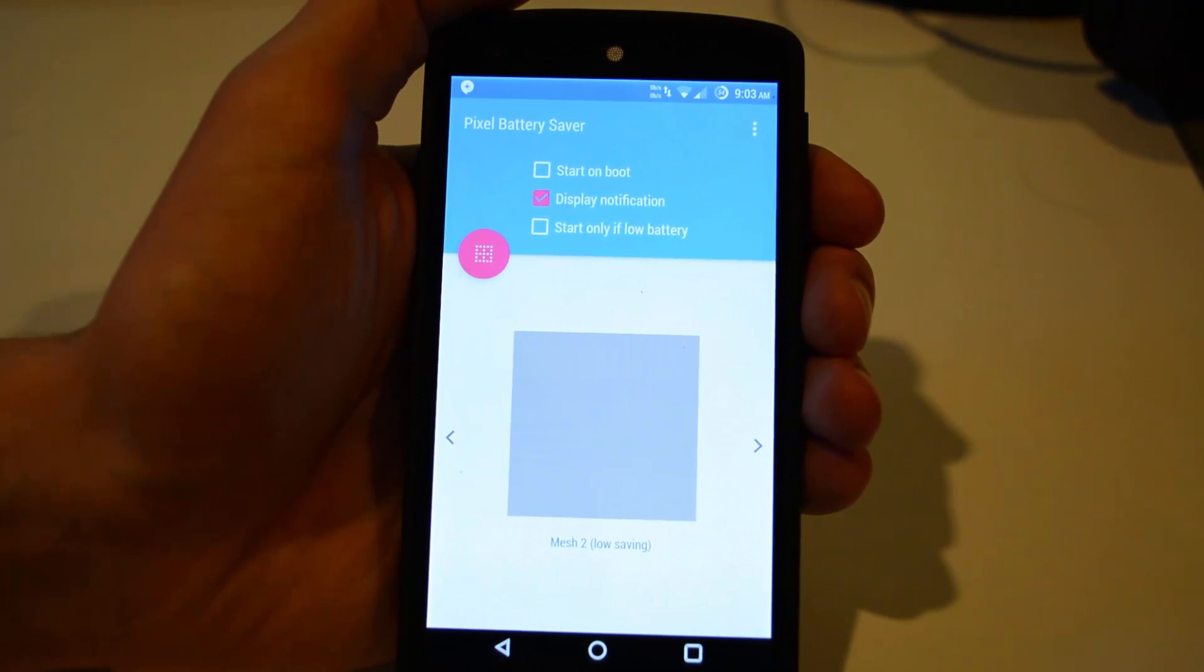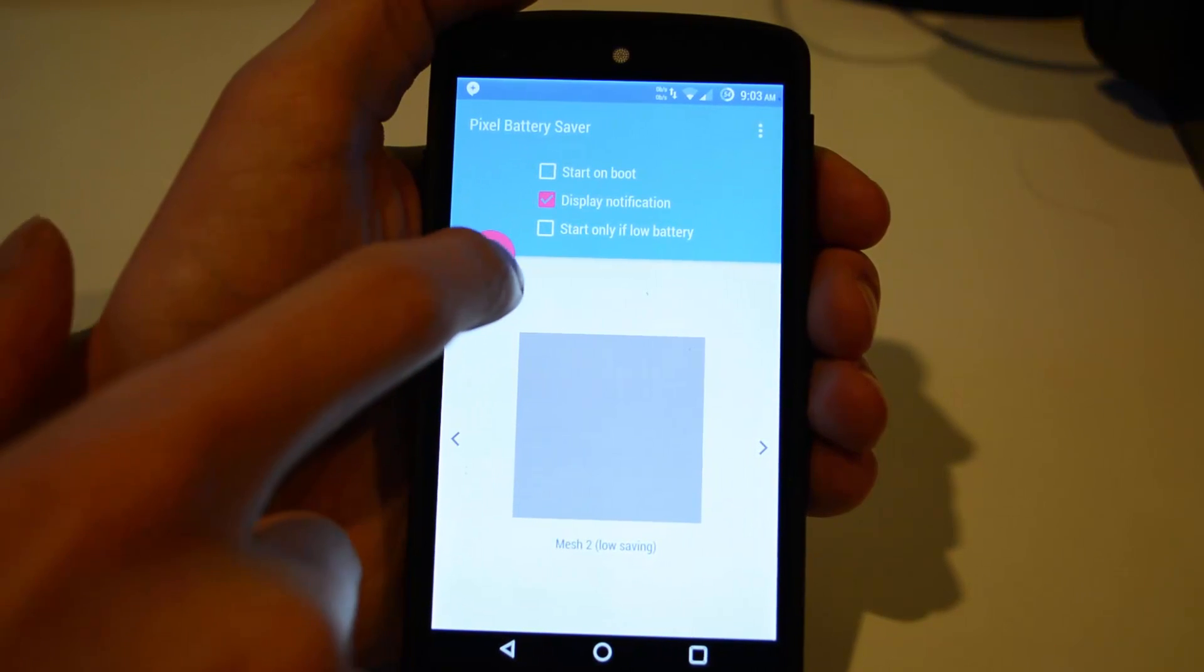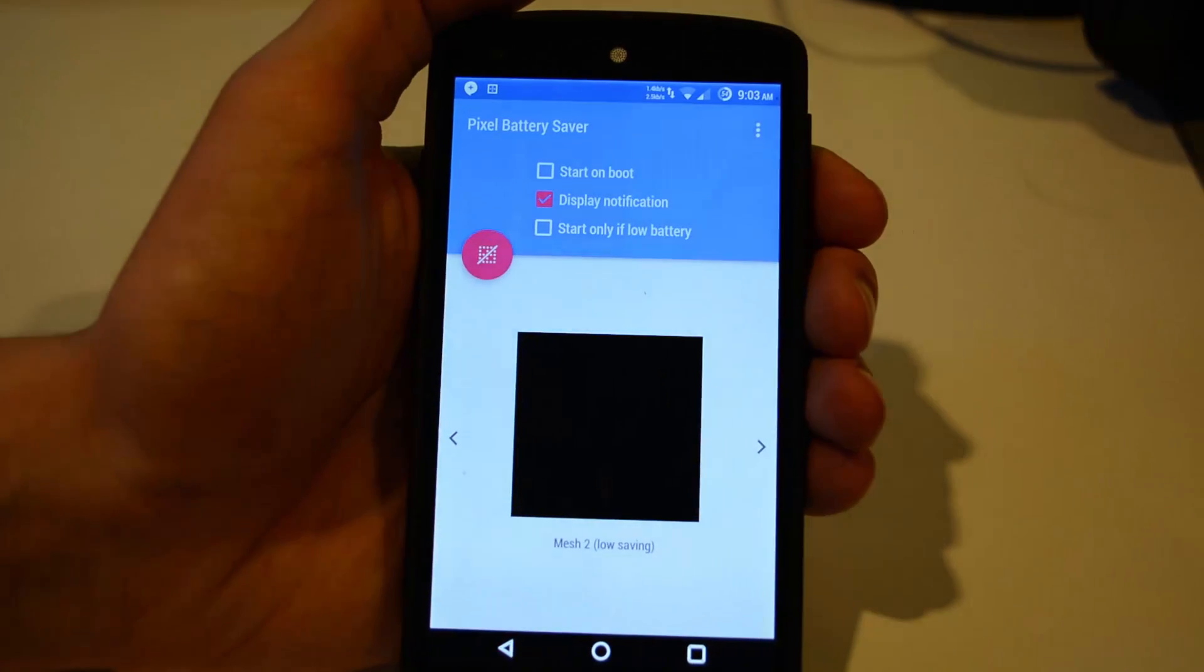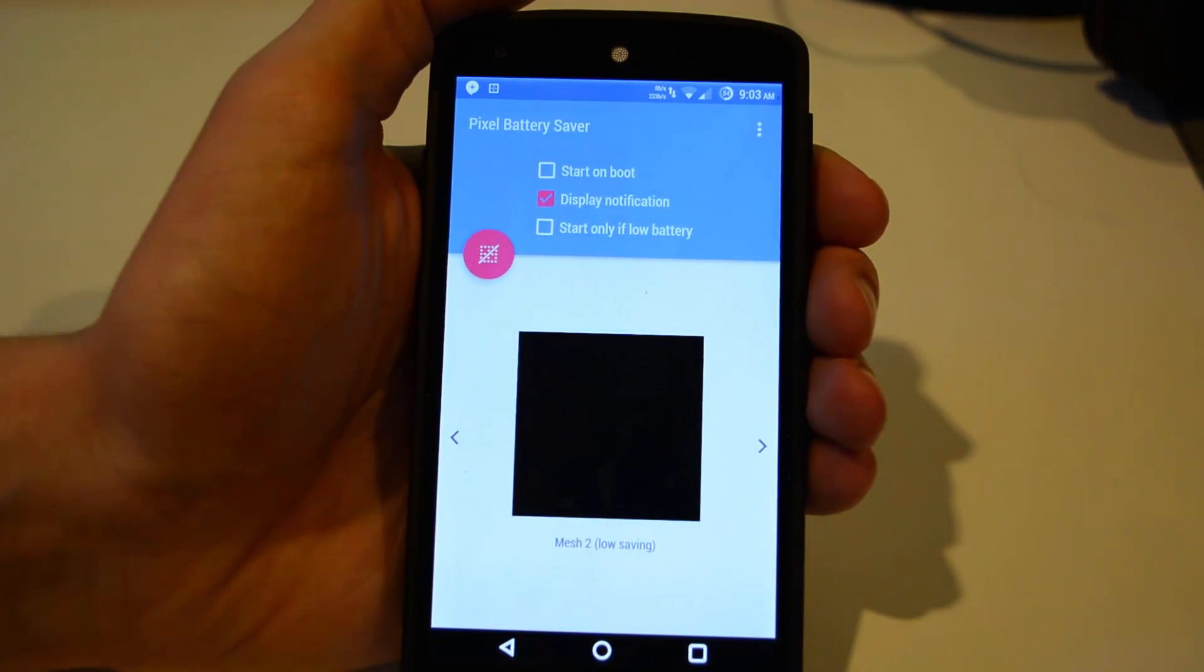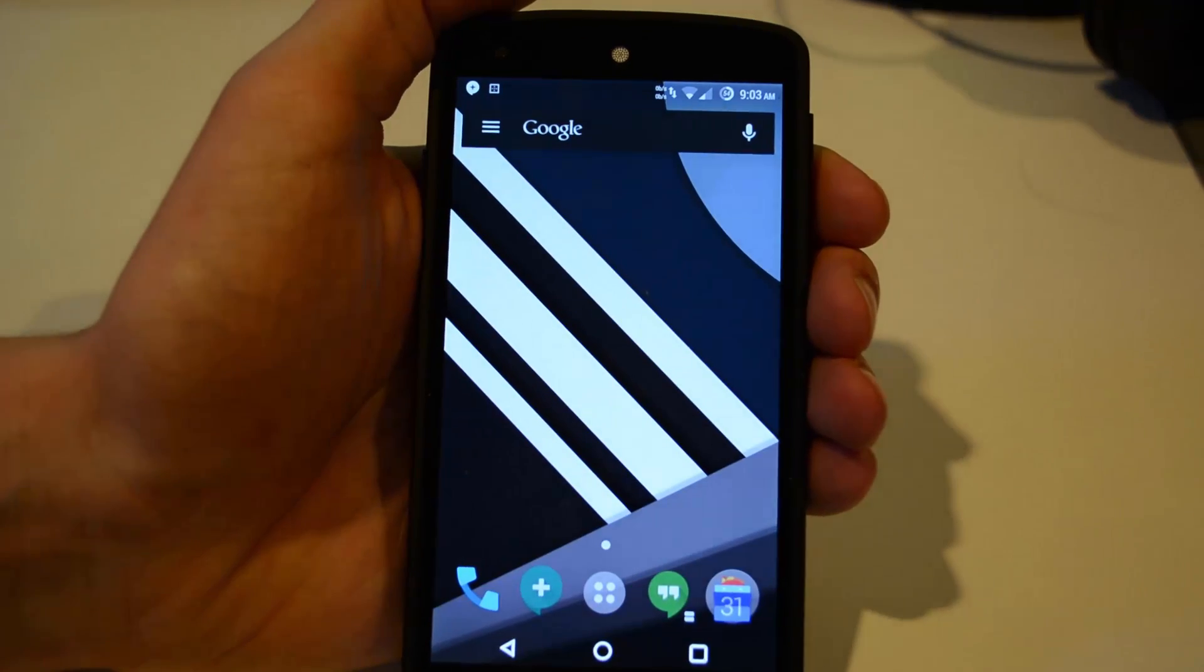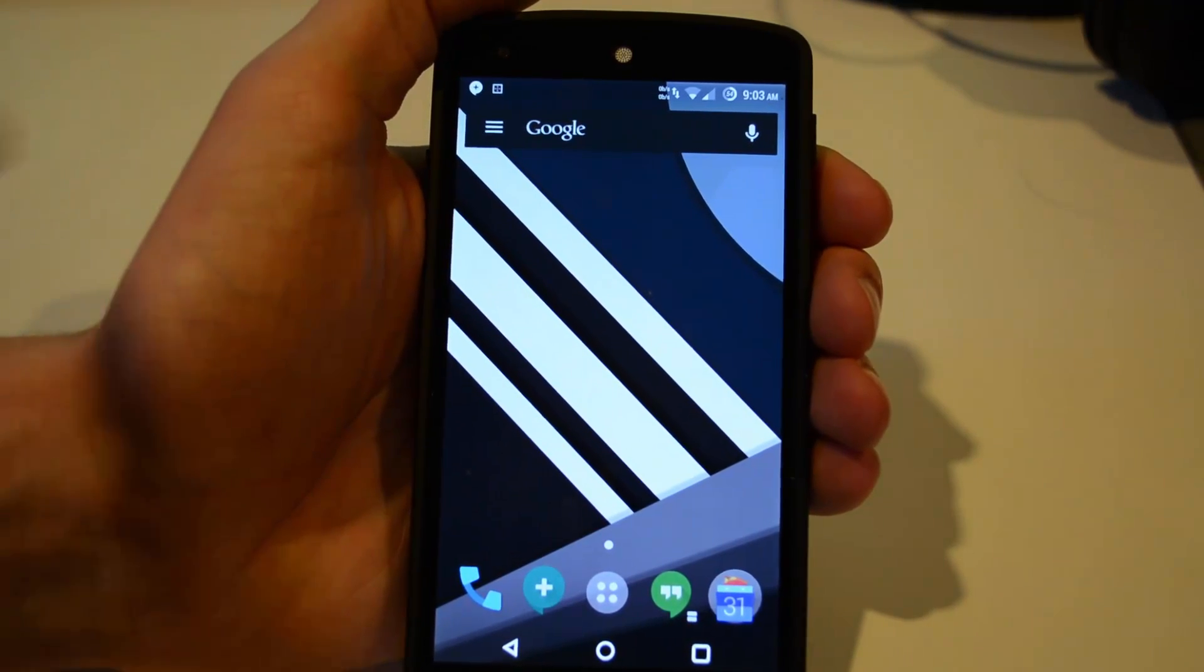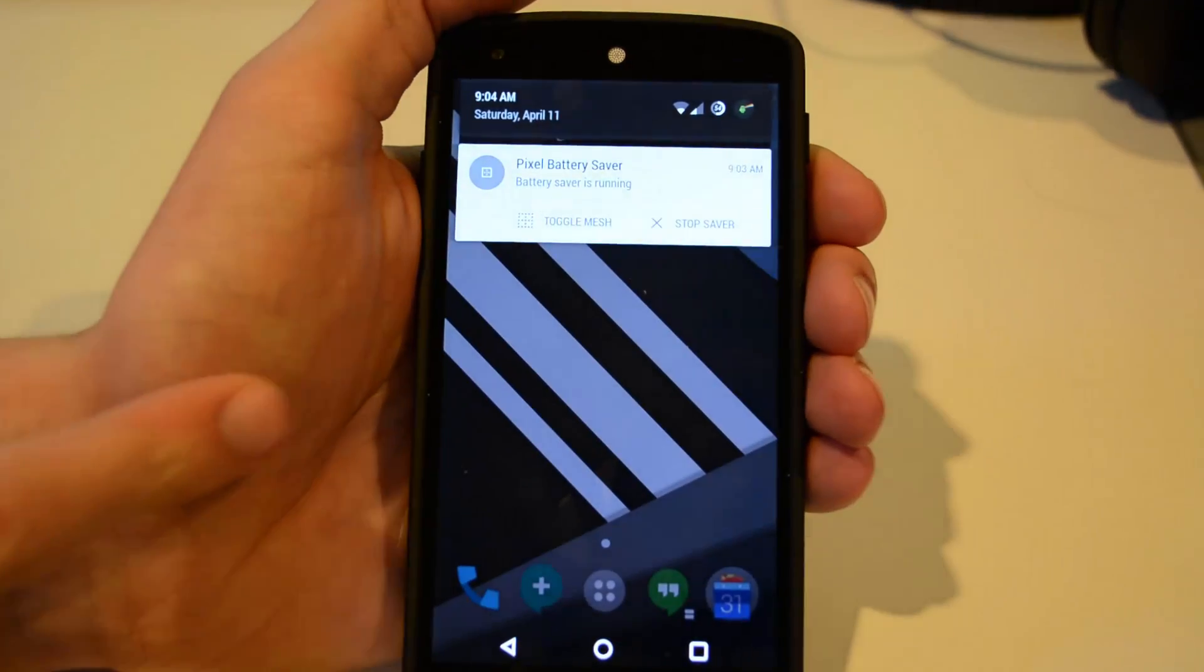So like I said, how the app works is it disables pixels on your AMOLED display. So if you press the pink button there, you'll see that the display instantly darkens a bit. This is because there's less pixels making light. So obviously it gets a little darker.